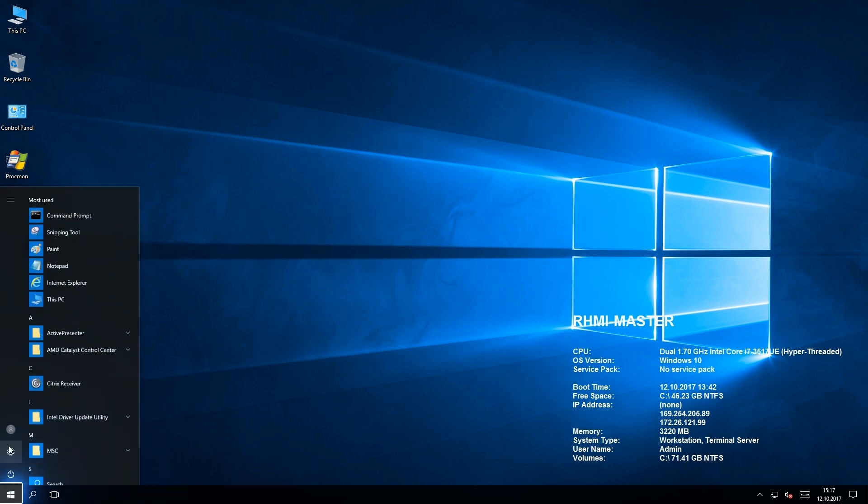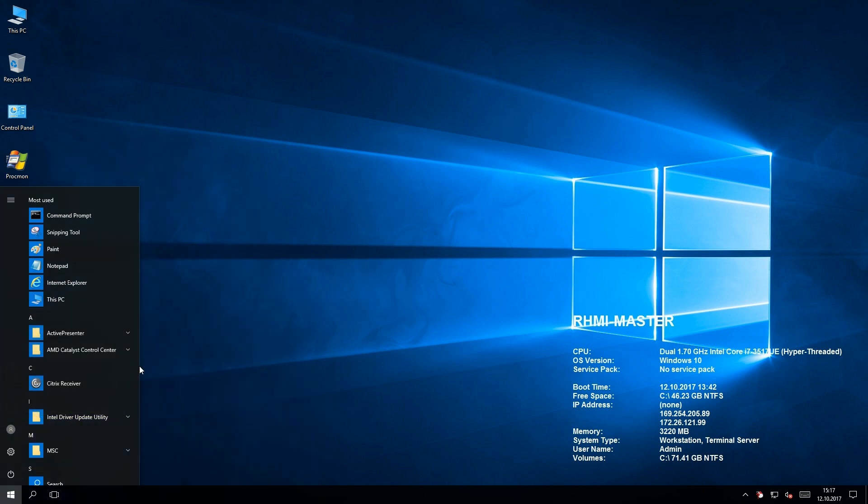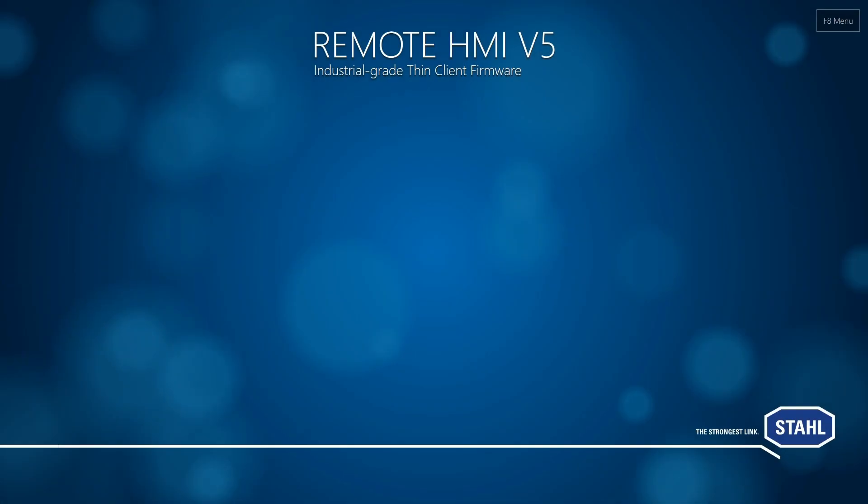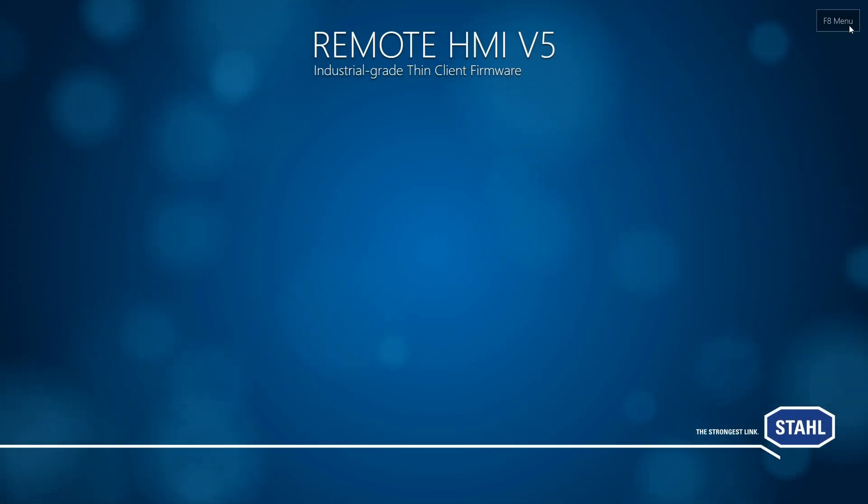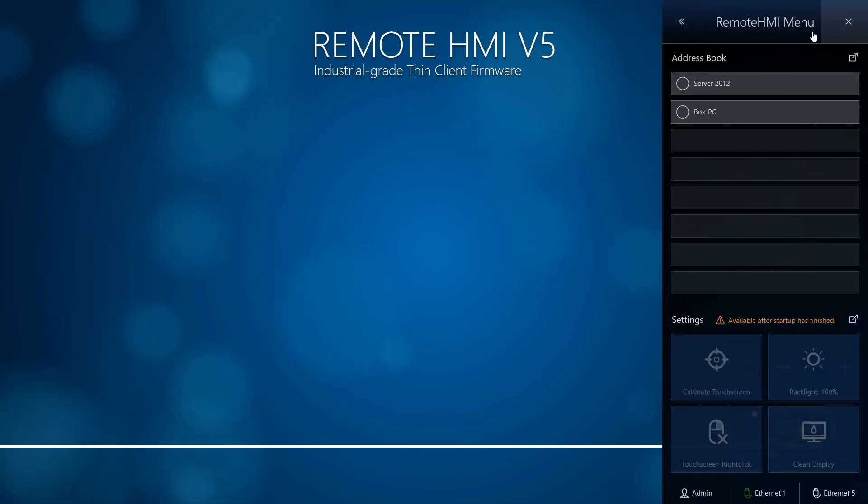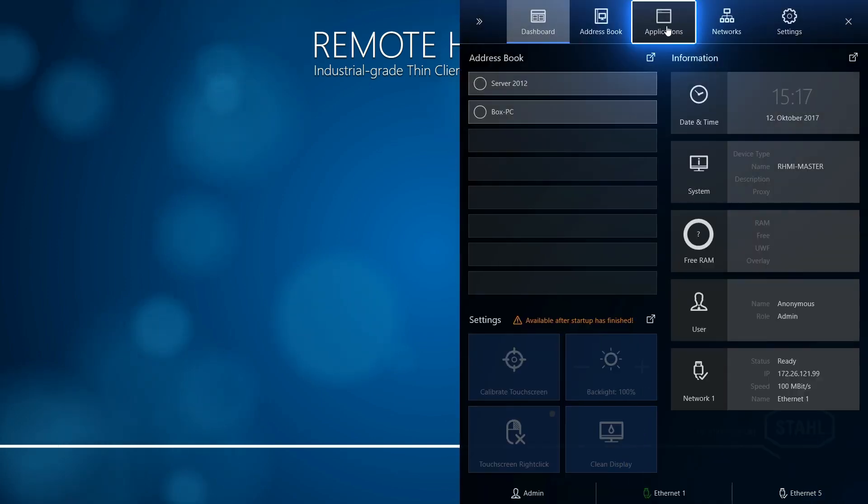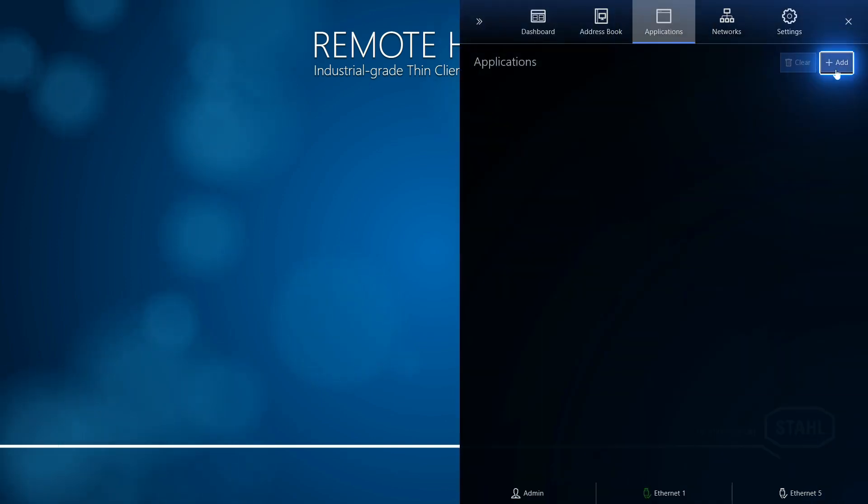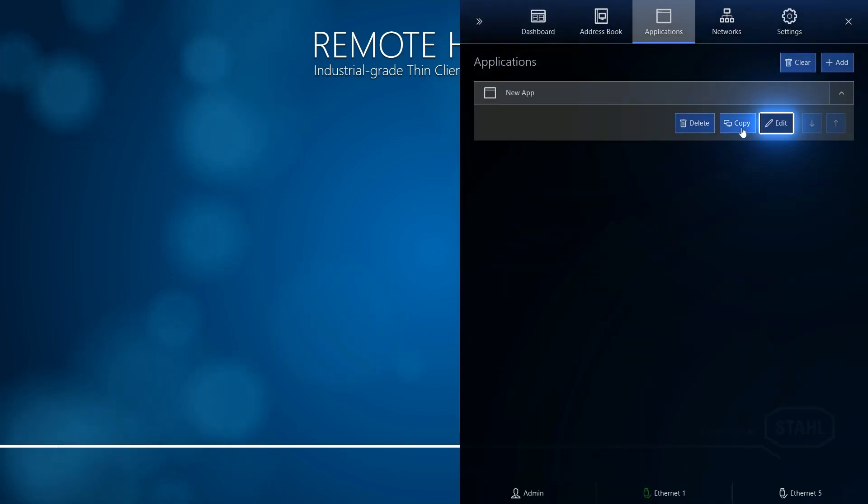Go back to the Remote HMI shell, sign in, open the menu, go to Applications, and add a new application.